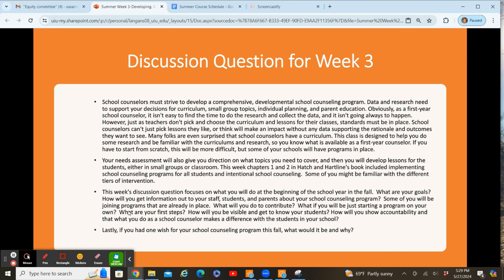And lastly, if you had one wish for your school counseling program this fall, what would it be and why? That's going to be a really important and fun question. I think students appreciate it because they start the process of thinking about this, since it is something they will have to do in a few weeks. I want to make this class very practical for you so that you have some things ready to use.